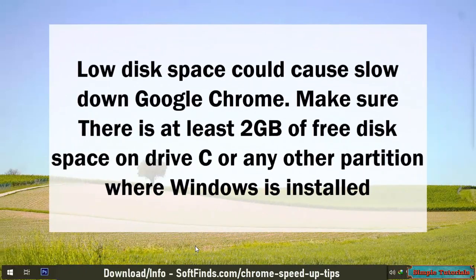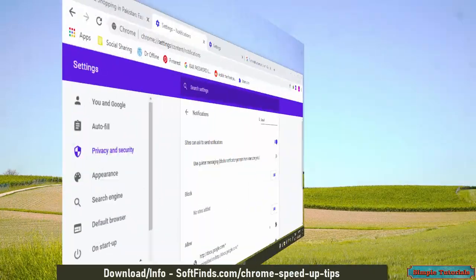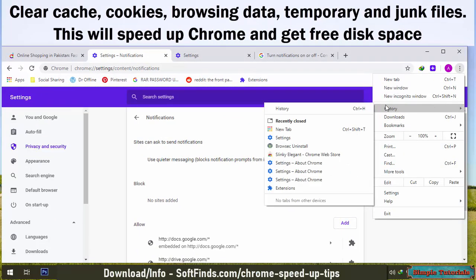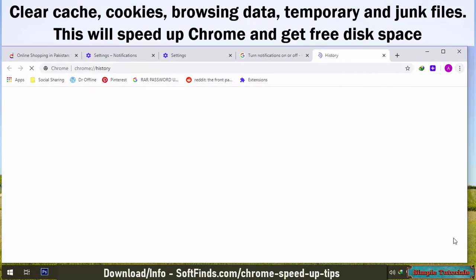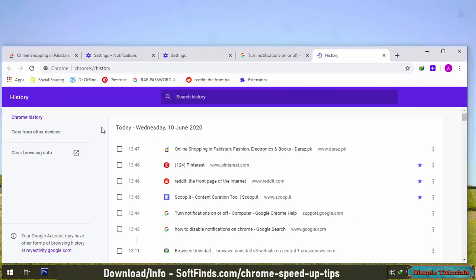Low disk space could cause Google Chrome to slow down. Make sure there is at least 2GB of free disk space on drive C or any other partition where Windows is installed. Clear cache, cookies, browsing data, and temporary and junk files. This will speed up Chrome and free up disk space.